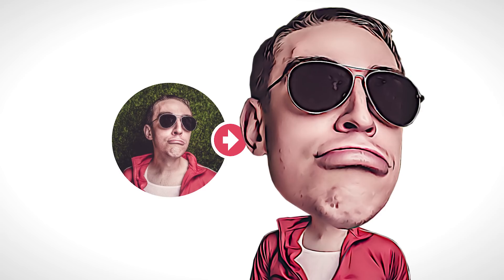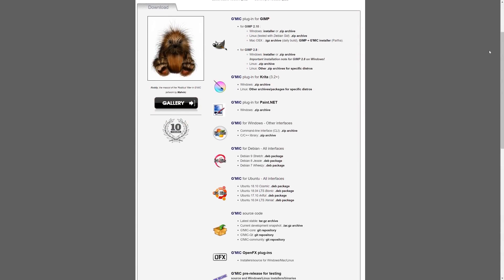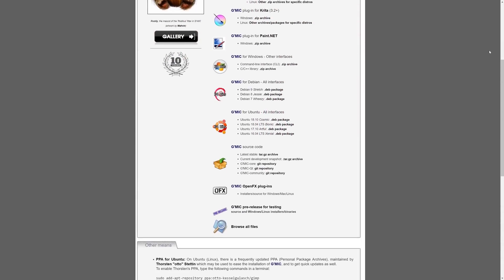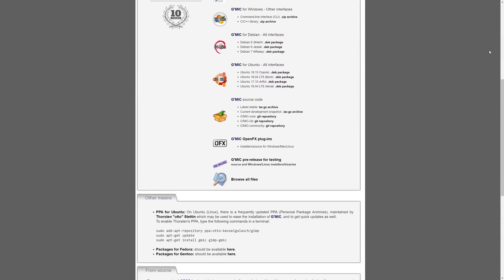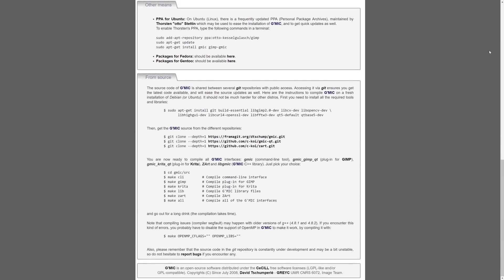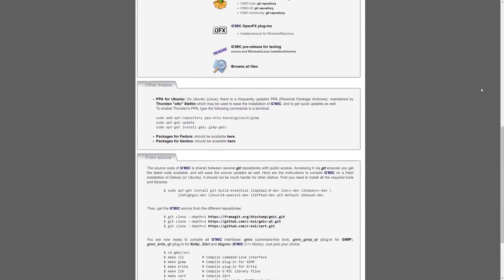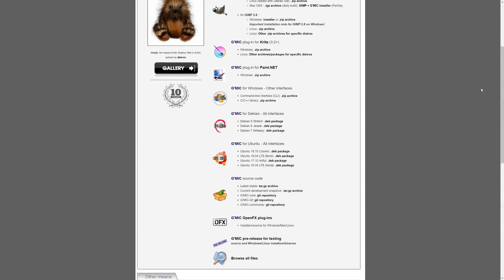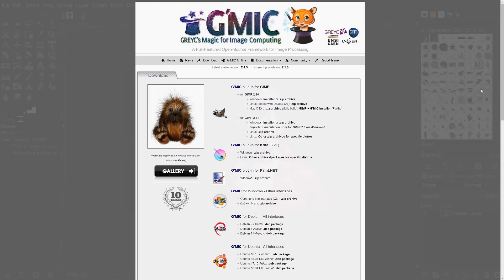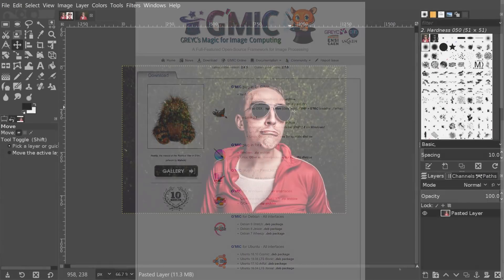This is Nick with LogosbyNick.com and in today's tutorial I'll be demonstrating how you can create a caricature effect using GIMP. In order to follow along you'll need to download and install a free extension for GIMP called Gimmick. I'll put a link to it in the description of the video, so go ahead and download and install it before you fire up GIMP and then we'll be good to get started.